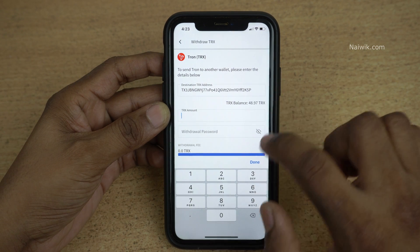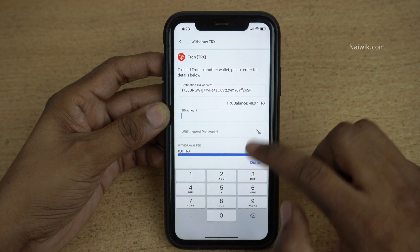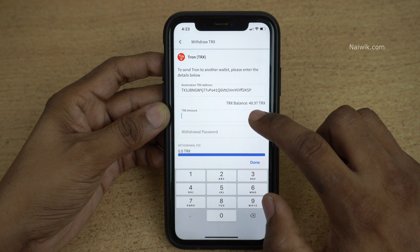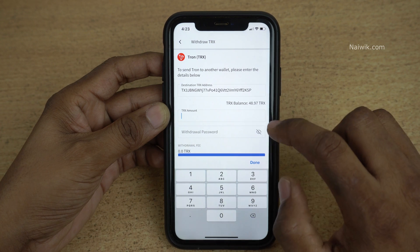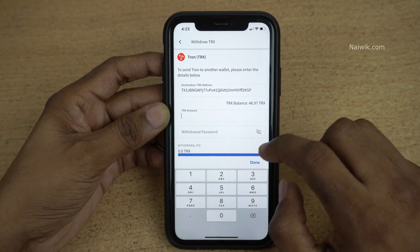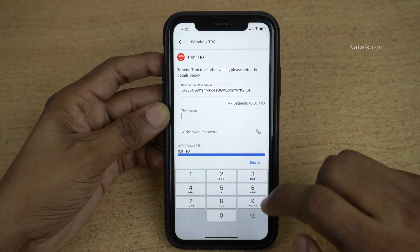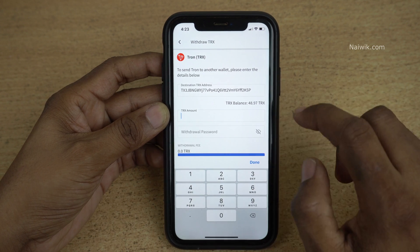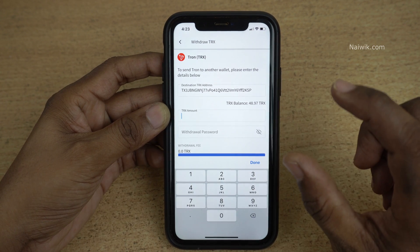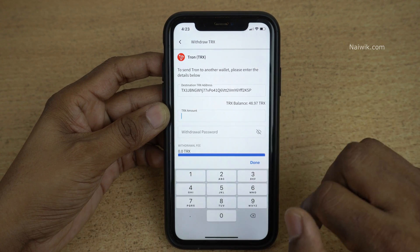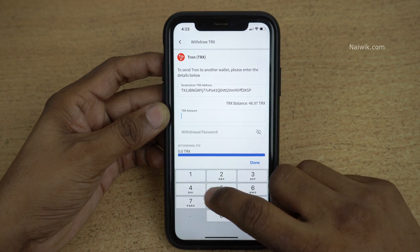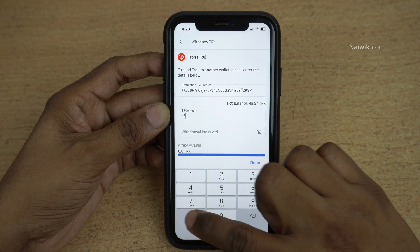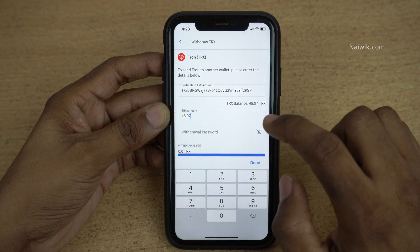After entering the destination address it will show you the balance. Below the balance you can see an option called Amount. Under Amount you need to enter the number of units which you want to send to Trust Wallet. You can enter all the units or just a few units of your choice.